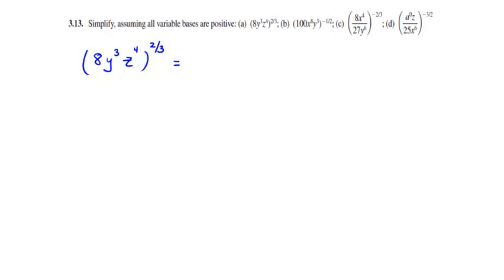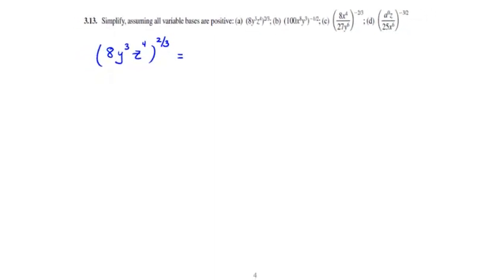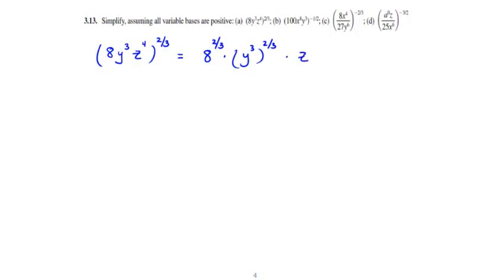For Part A, we want to simplify 8y cubed z to the 4th, all raised to the 2/3 power. The Law of Exponents says we can take this 2/3 exponent and decompose it into each of the individual bases. So this simplifies down to 8 to the 2/3 power, times y cubed to the 2/3 power, times z to the 4th to the 2/3 power.